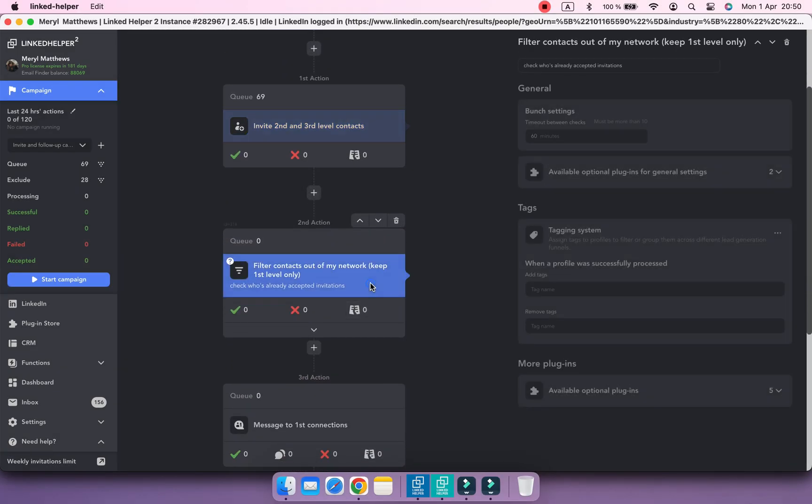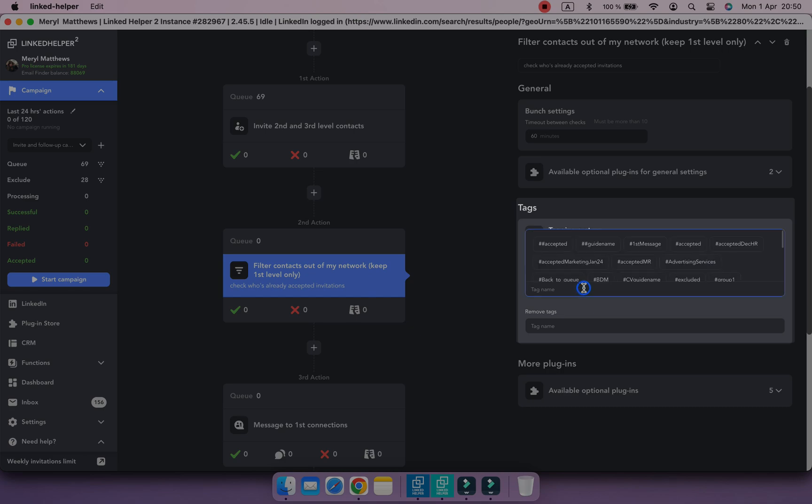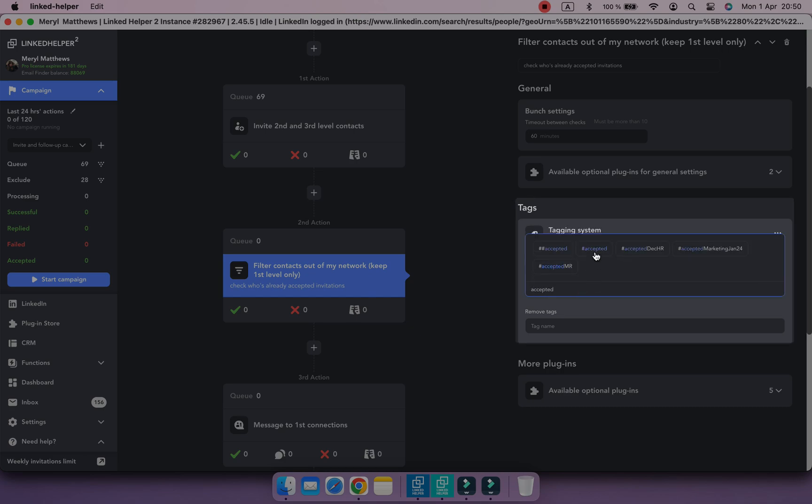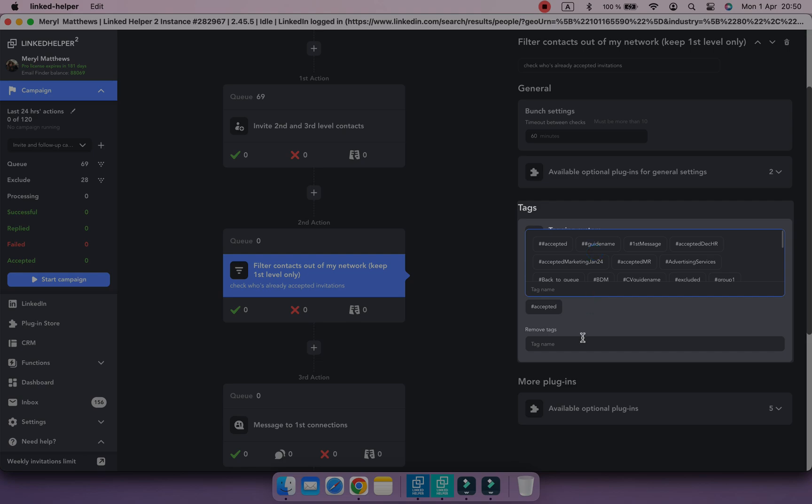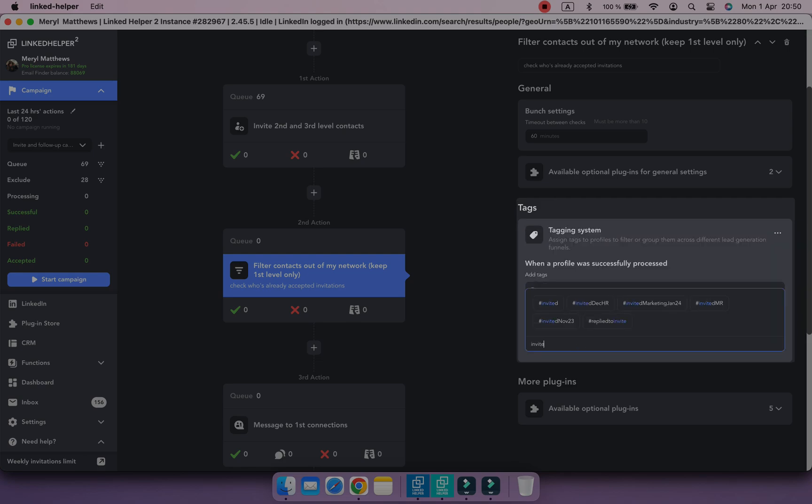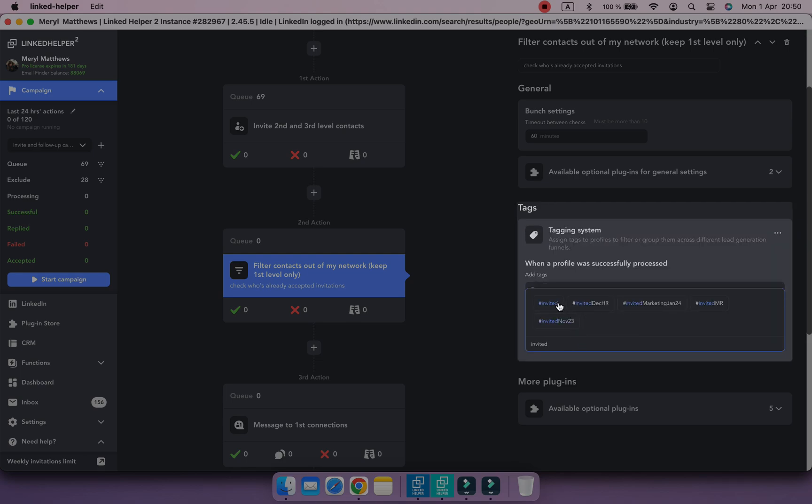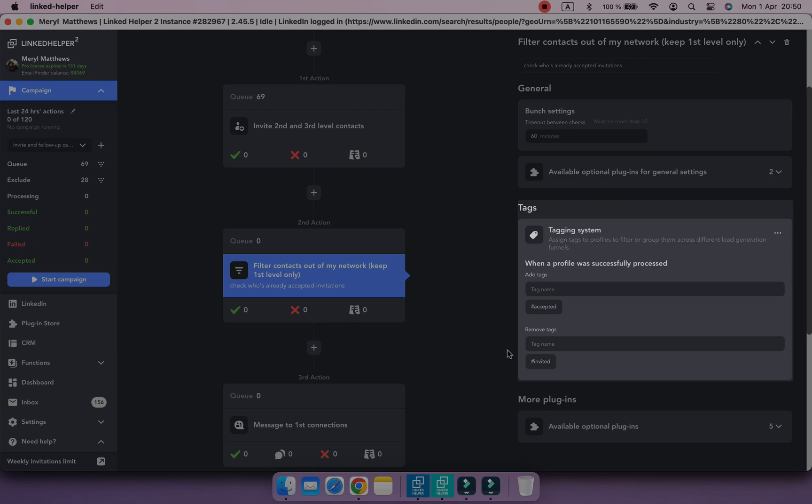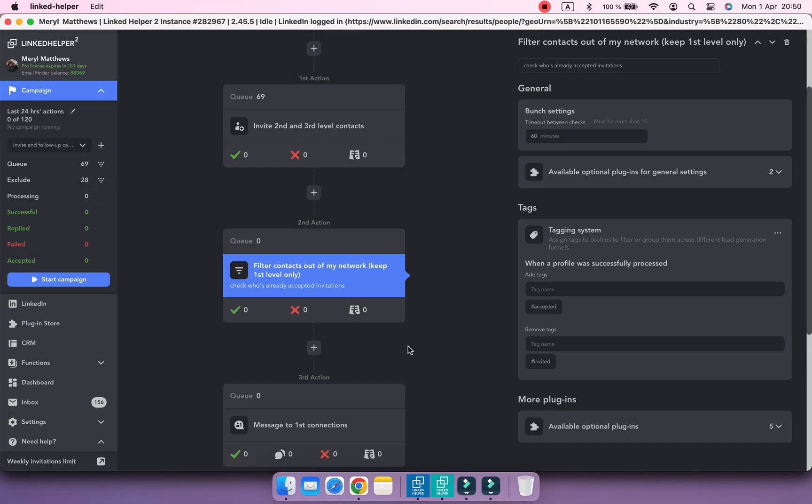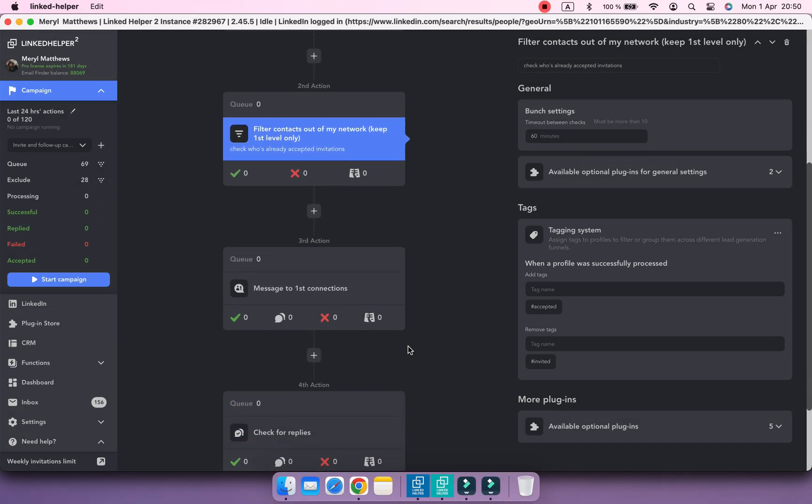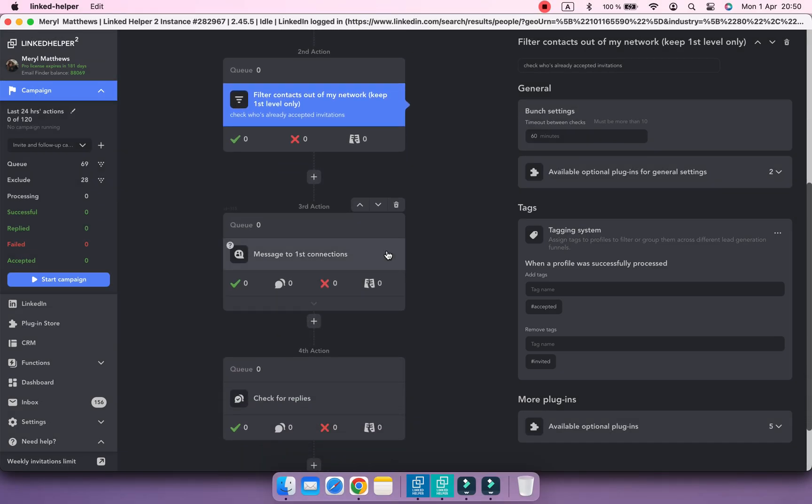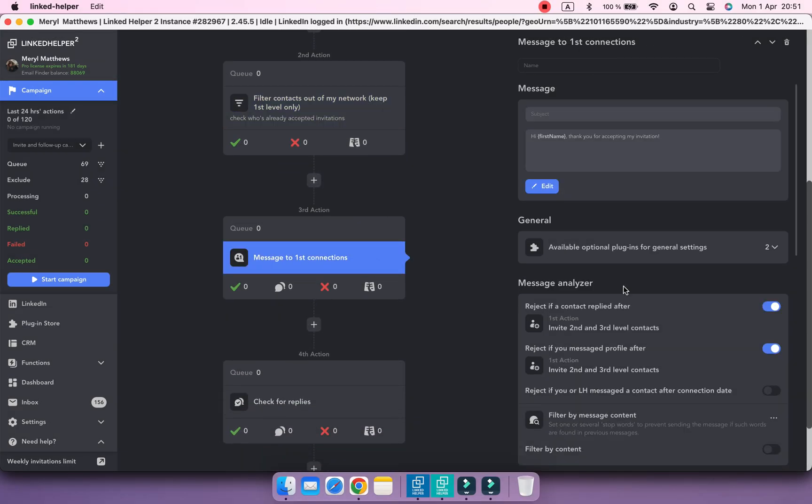Then those who accept will be marked as accepted. Set other steps in a similar way.